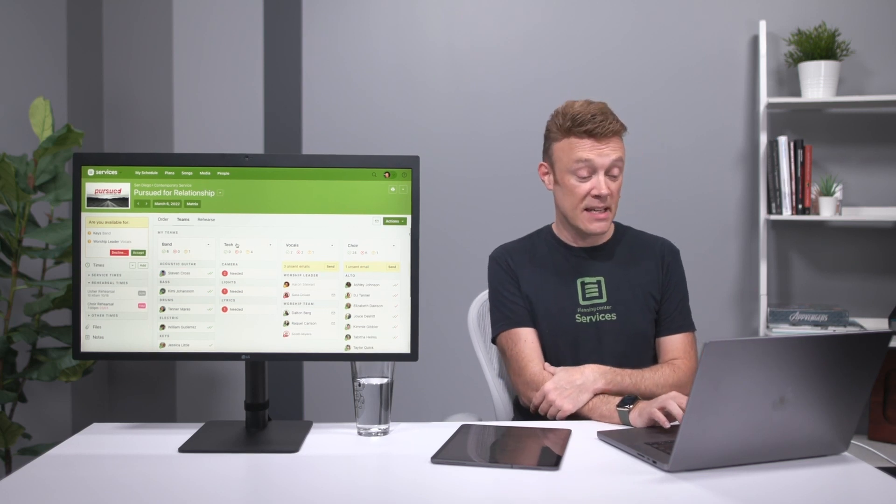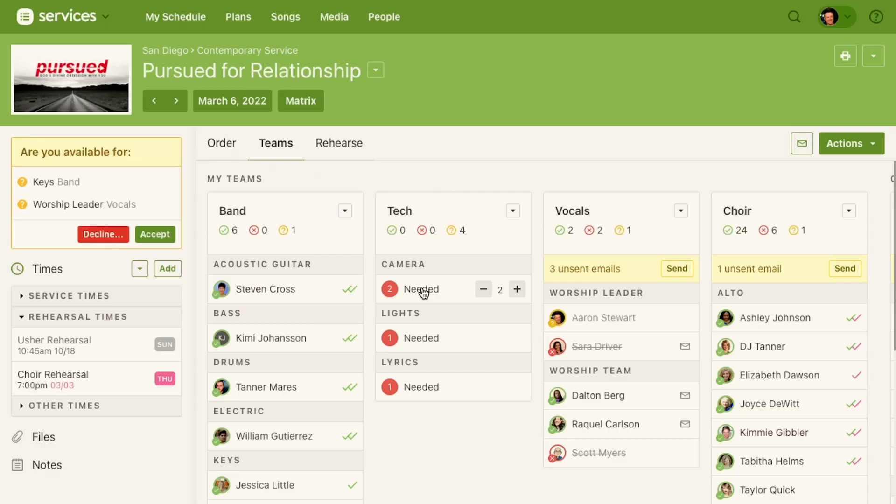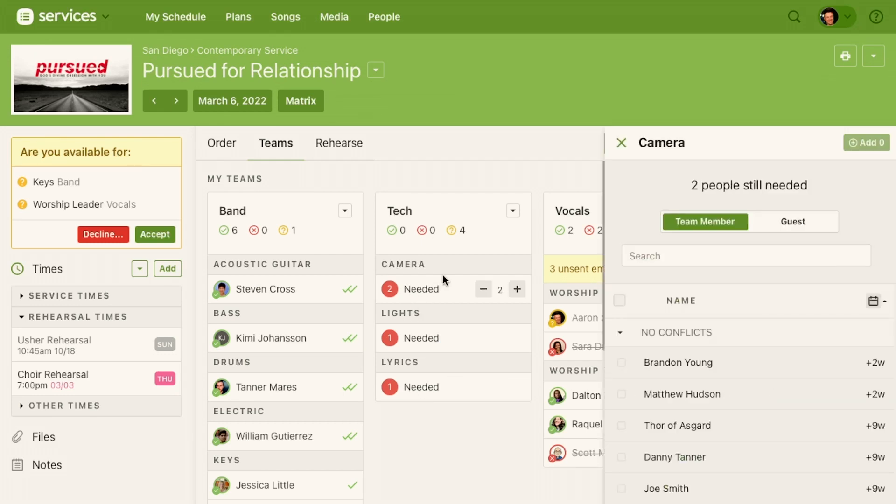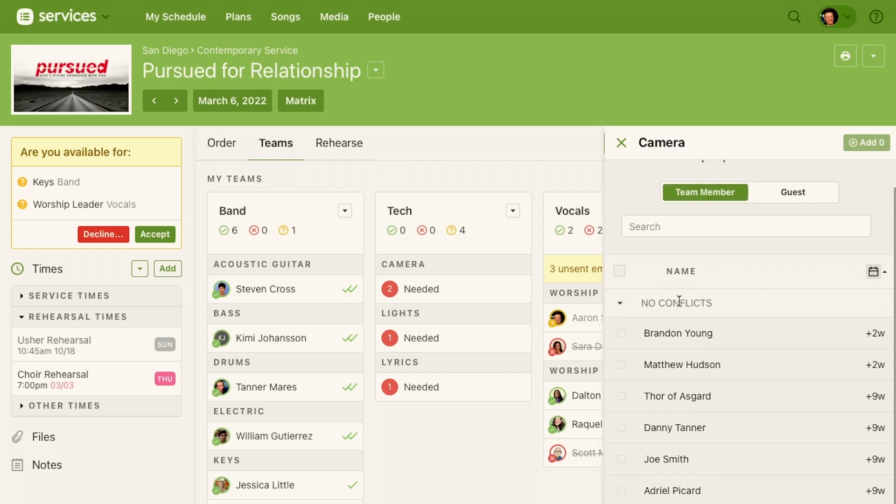So once again on my tech team here I can say I need two camera people, one lights, one lyric. Now just to refresh, if I click on camera I can see these are all my camera people. So once I make a sign-up sheet all of these people will be able to sign up for it.